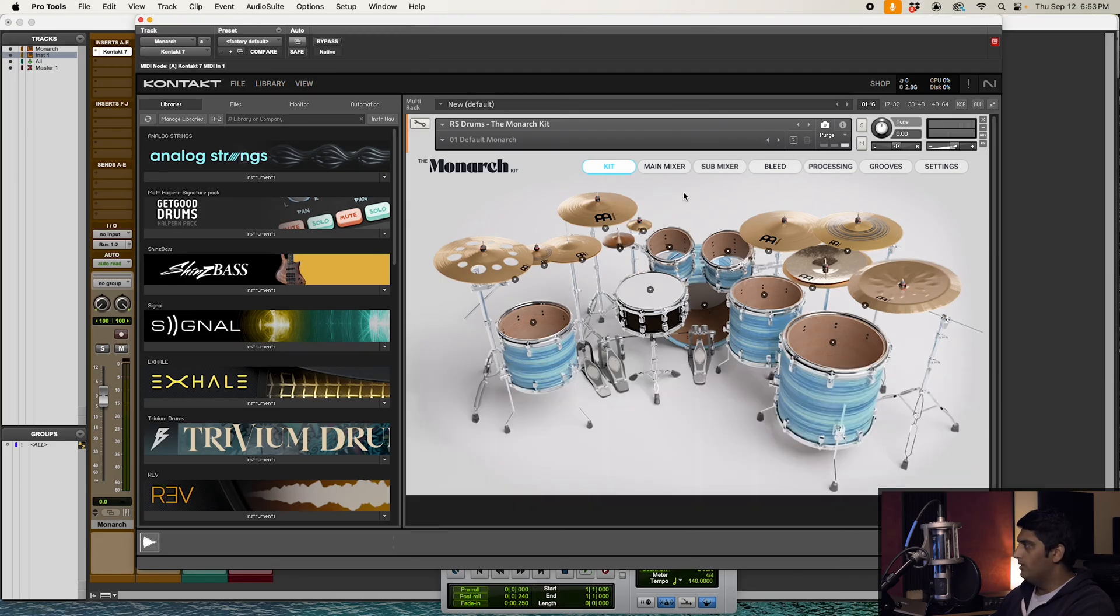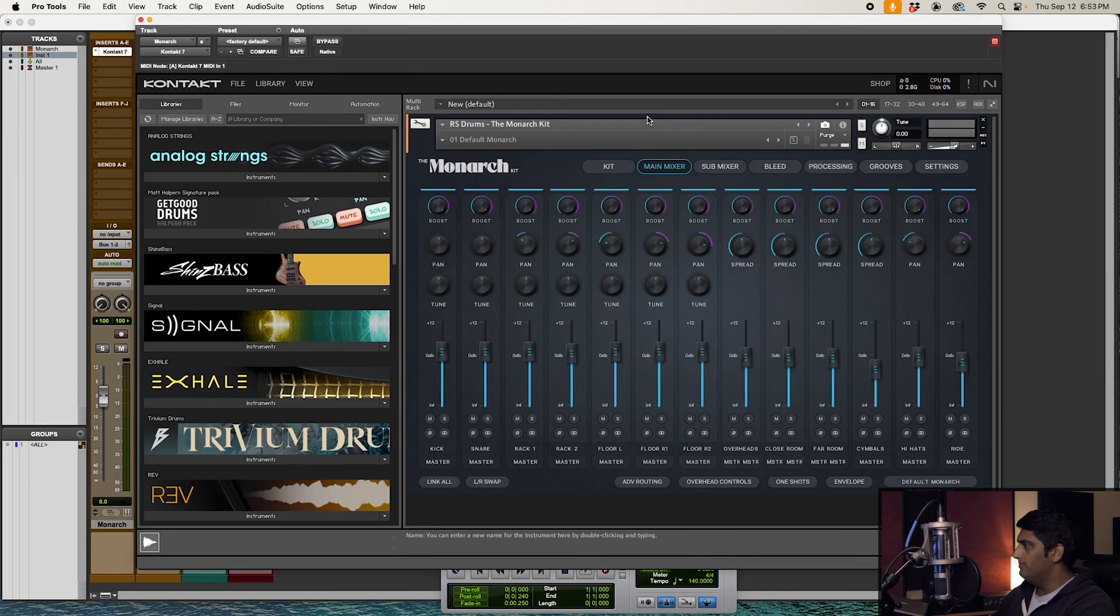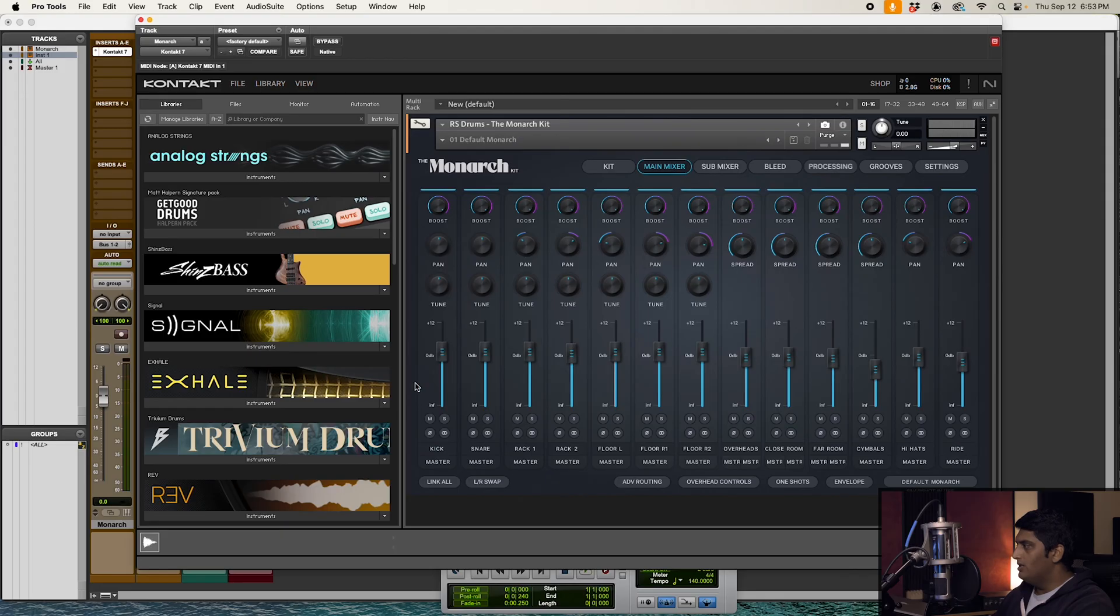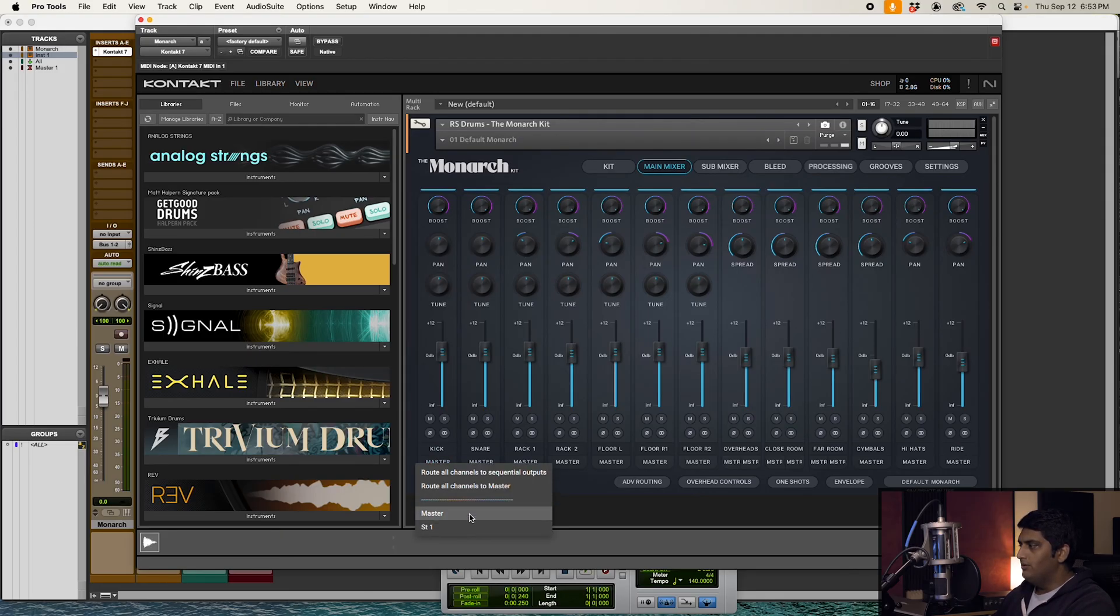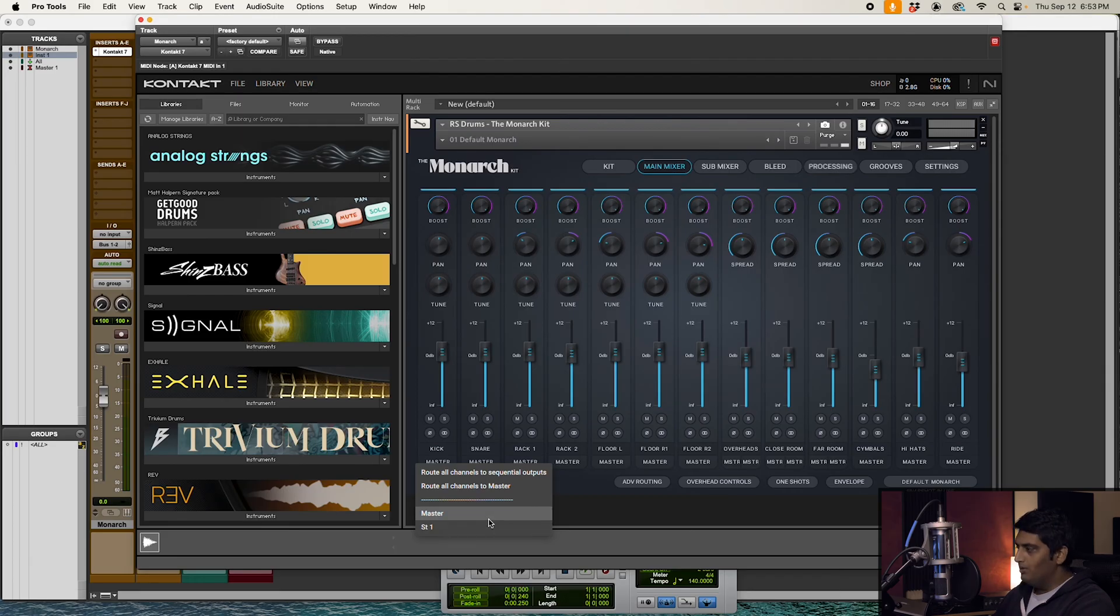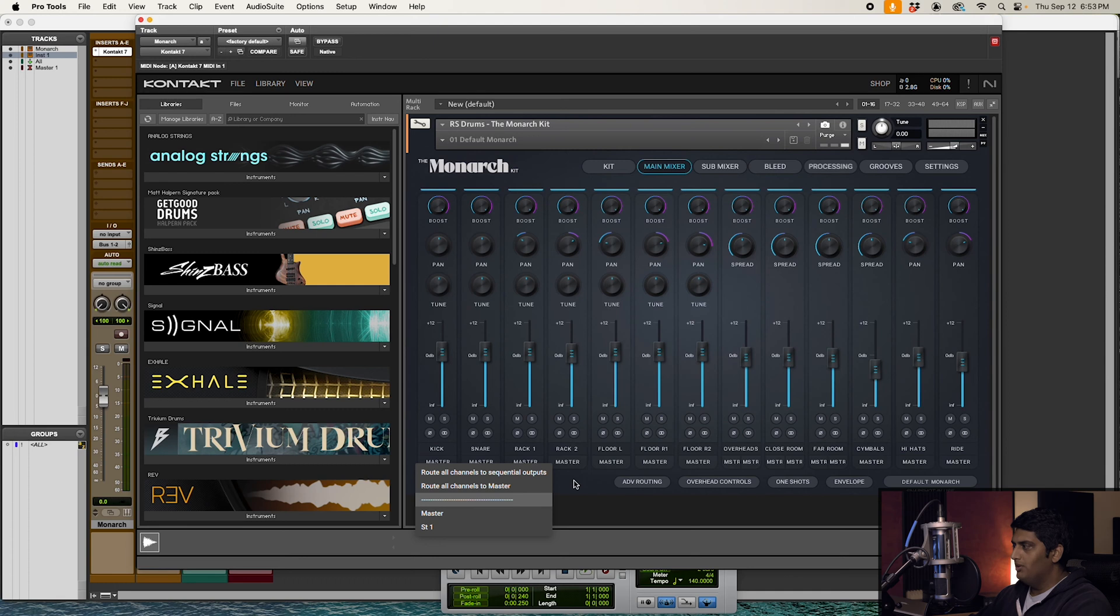All right, so I'm just going to close the outputs window just temporarily, and we're going to come over here to the main mixer. And then at the bottom of all these channels, we're going to have routing. Let's go ahead and click one, and you'll notice none of our outputs are showing. All it shows is ST1.